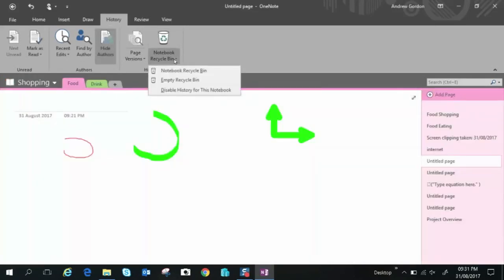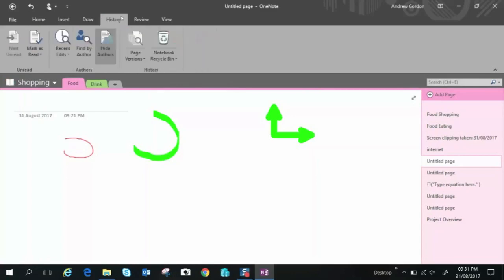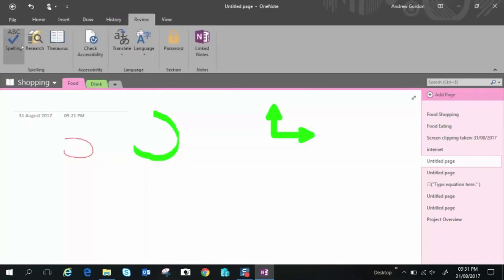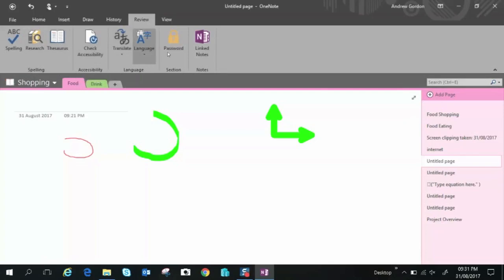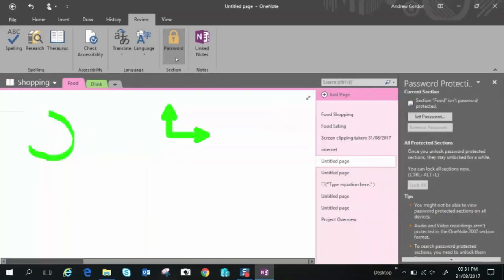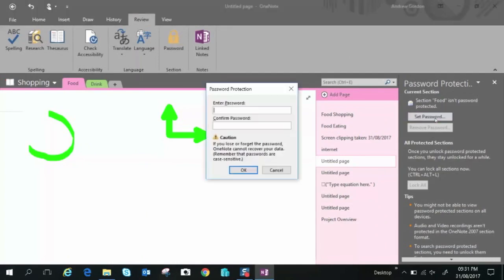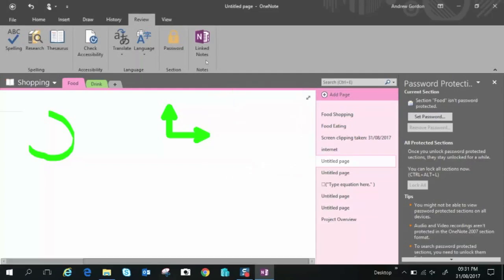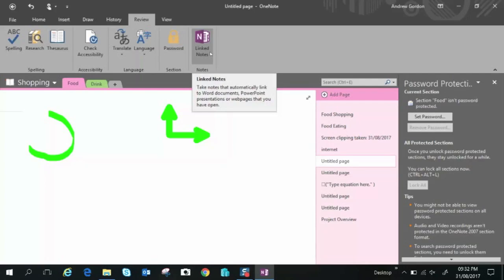Moving on to review we have just some basic stuff spelling research thesaurus check accessibility translate language password. Password is useful if you want to password protect a section you just click that button it will protect the section and pages set password you can read this information here very important you save this password because it says here it cannot recover your data if you lose or forget it so please remember the password. Link notes as if you are working with word documents or PowerPoint and you want to automatically link your notes to the document.